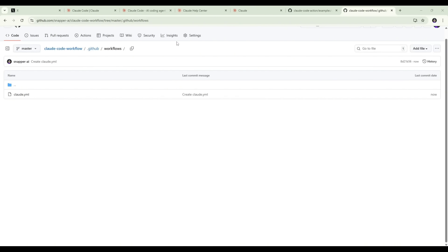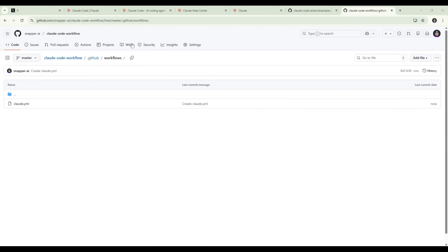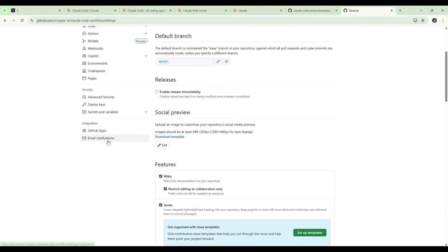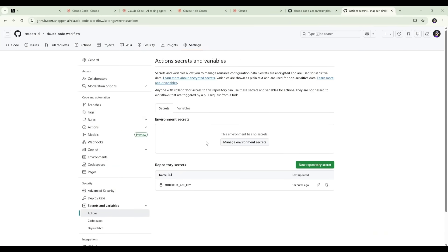So if we go to Settings within our repo and we go down to Secrets and Variables and click on Actions, you'll see two sections here, Environment Secrets and Repo Secrets. In Repo Secrets, we want to add Anthropic API key. That will now enable us to use the Claude action to make changes when we're reviewing pull requests. We'll now jump over and test it out.